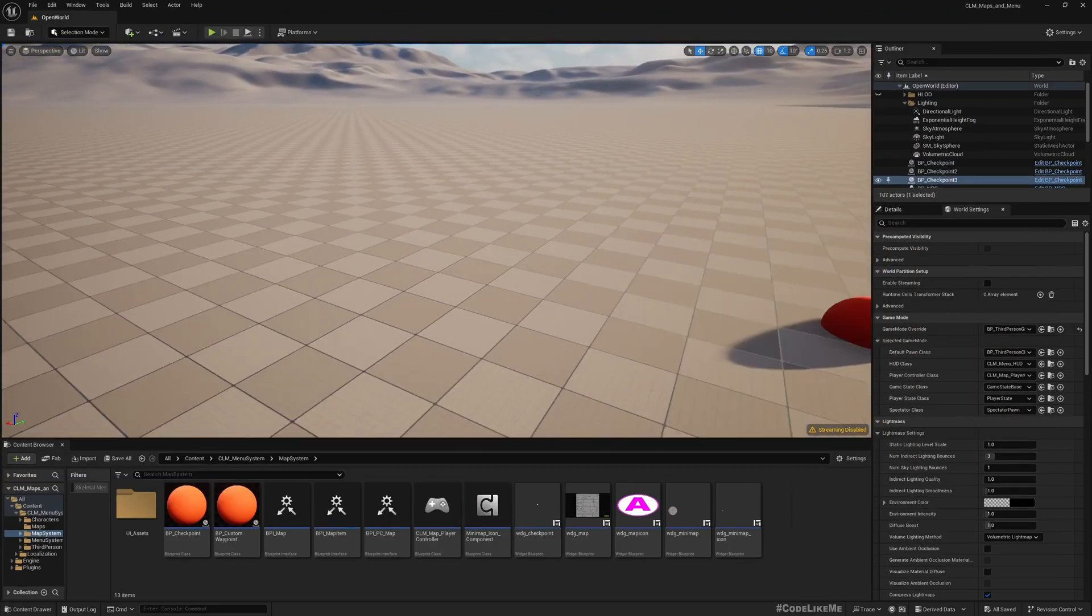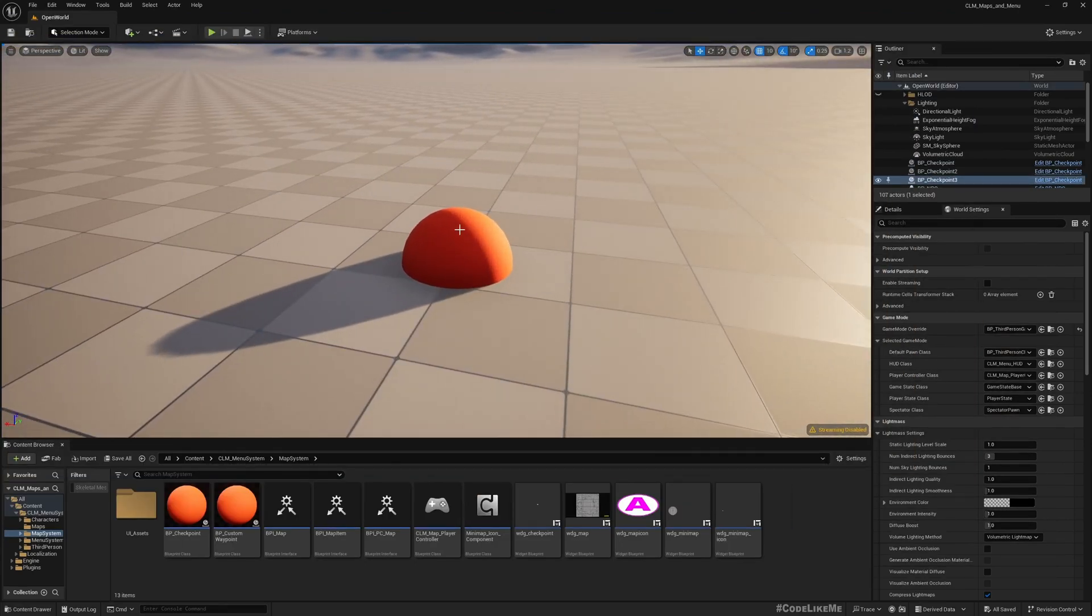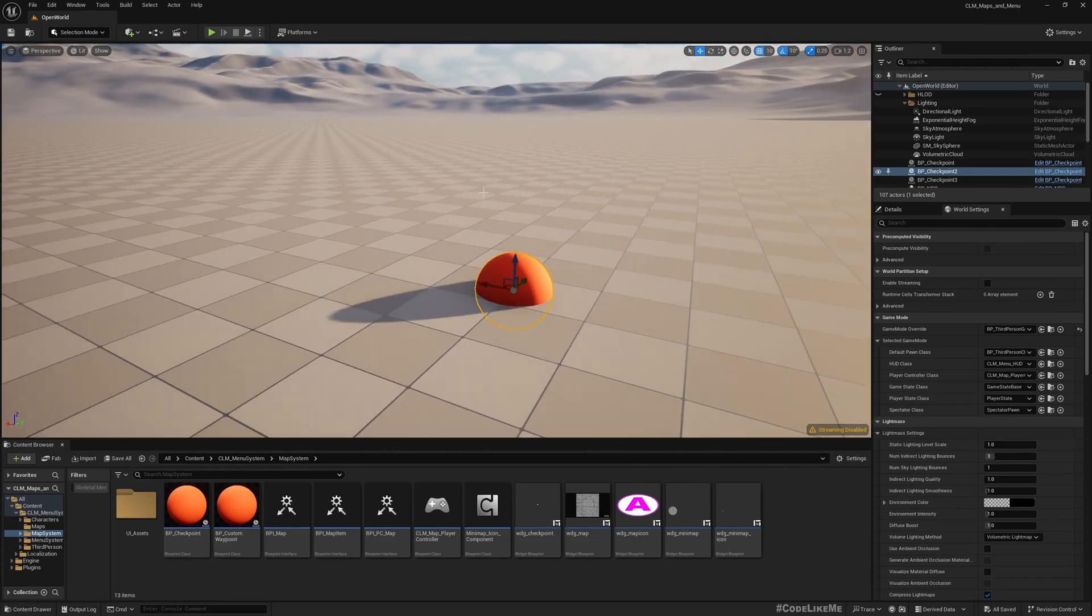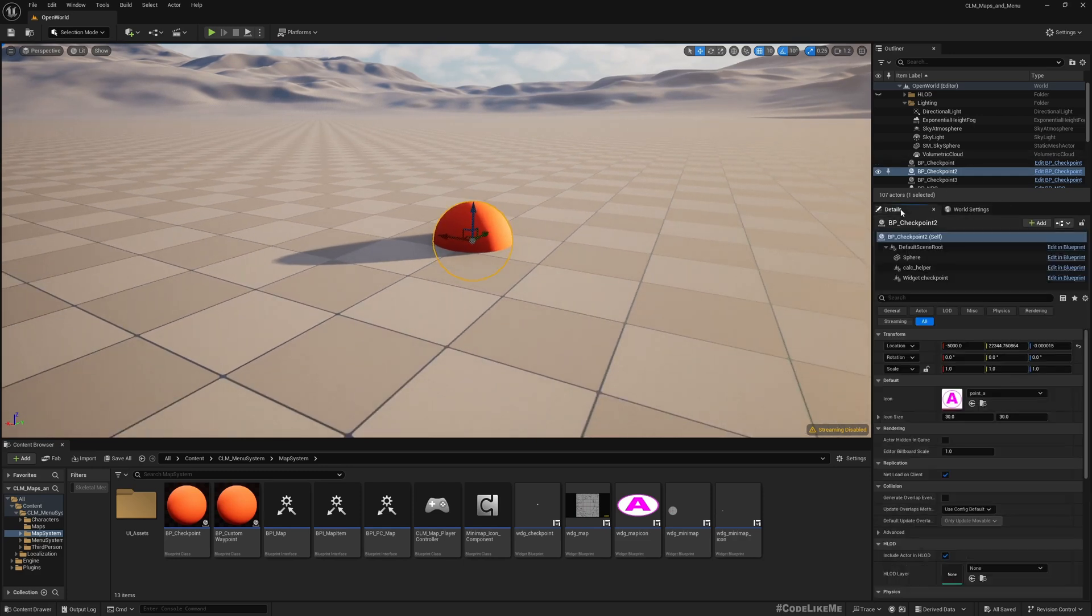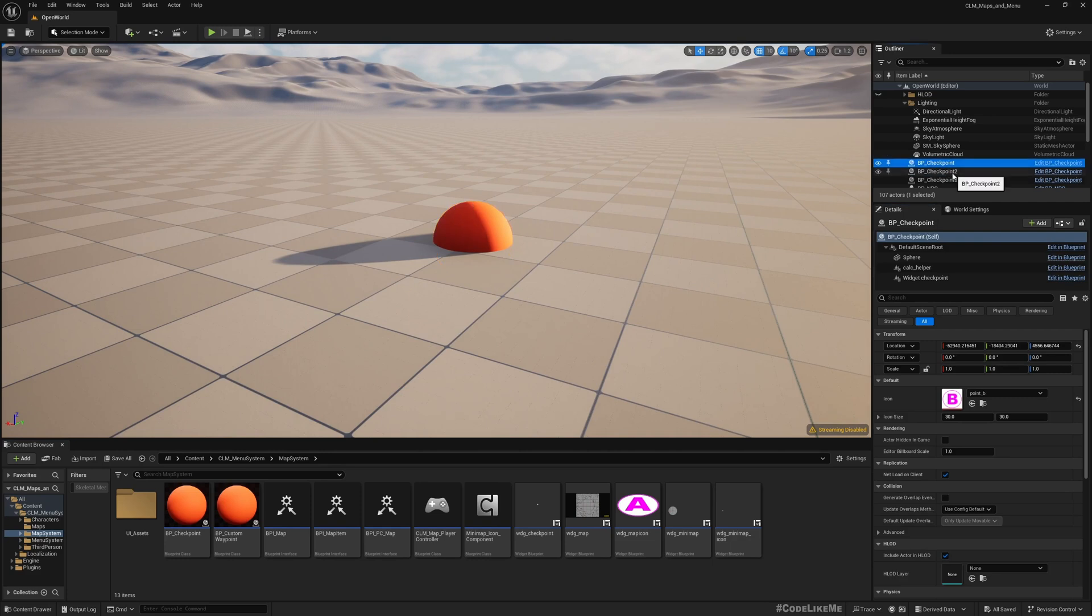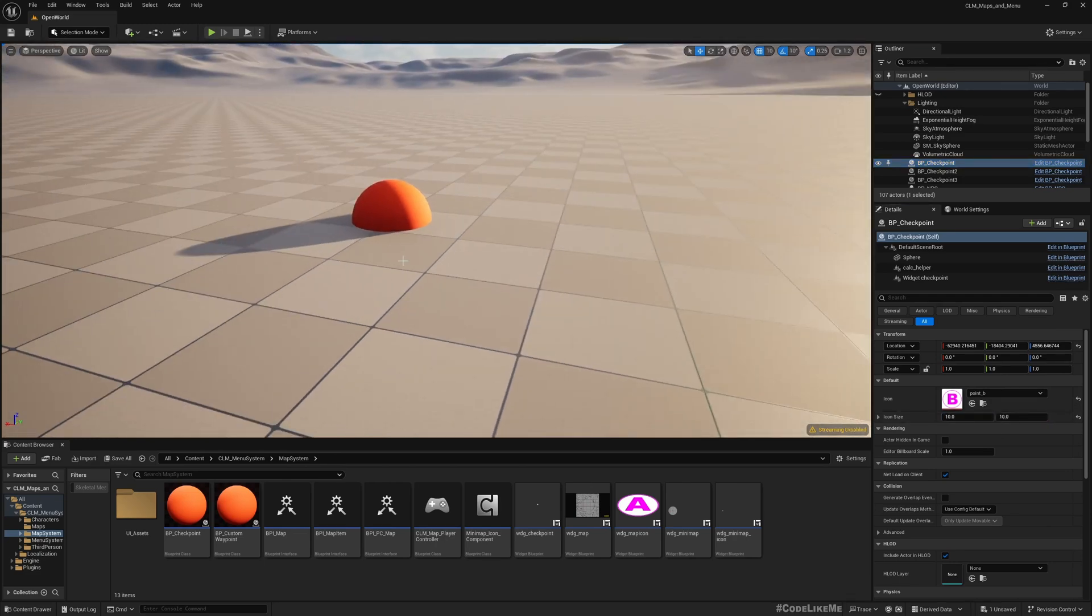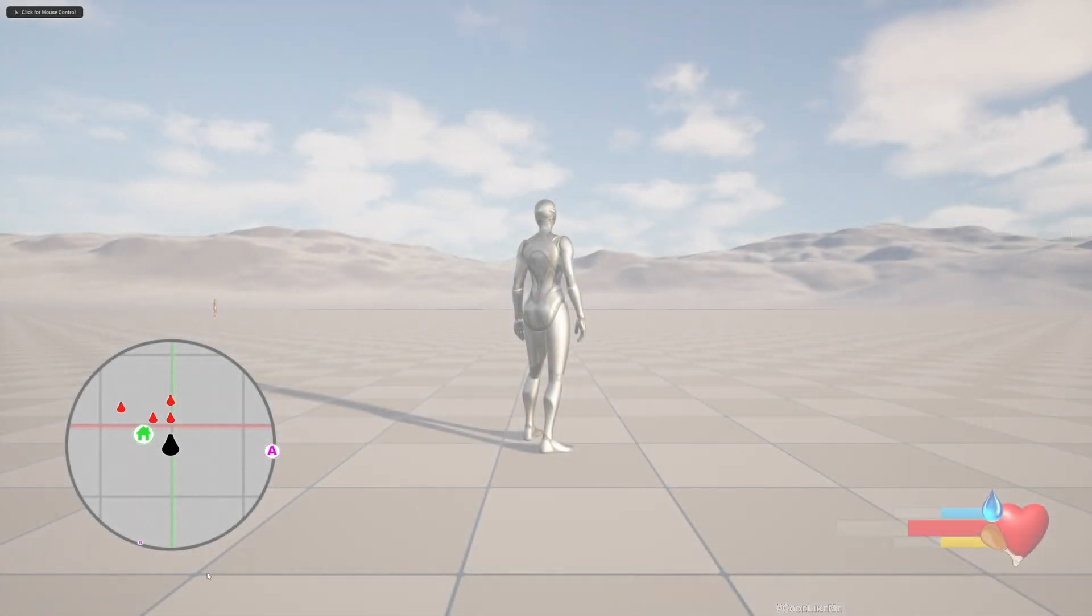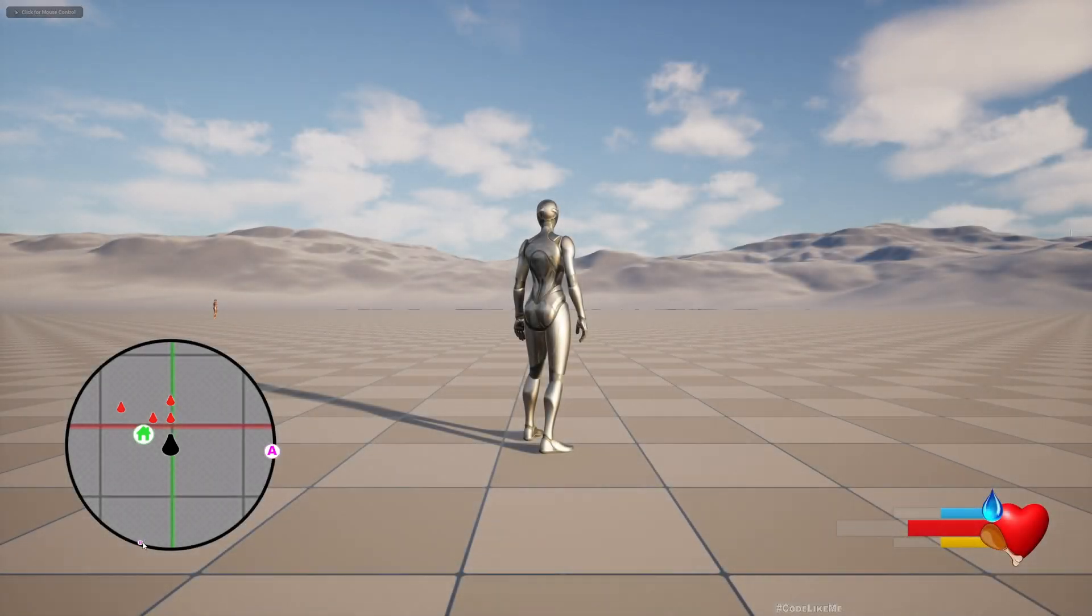Now to show you how this system works, you can actually make any actor in the world trackable in the minimap. Here what I have is in this checkpoint, you have this icon, and here you can change the icon to whatever icon you want, and you can change the icon size as well. For example, if I make this 10 by 10, here now you see this B icon is very small in here and in the main map as well.